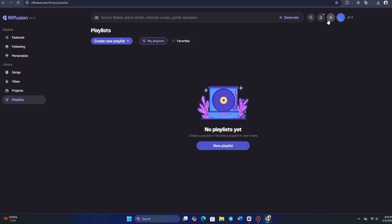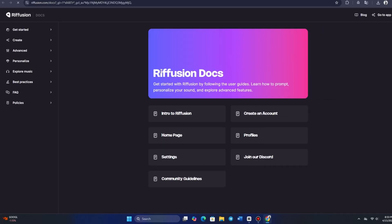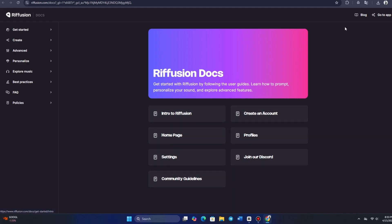Now, let's take a look at Docs. This section is an interesting feature. It's essentially a user guide and FAQ. If we need more details on how to make the most of Riffusion, this is where we can get all the necessary information.